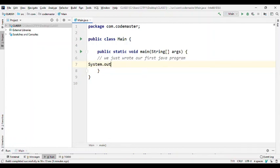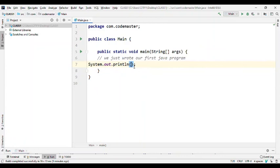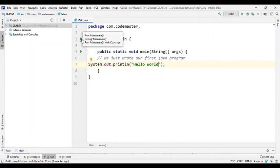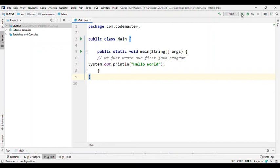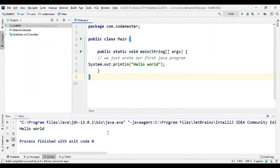Now we write our first line of code using the default template Java provides. We type 'System.out.println', open parentheses, add two quotation marks, and inside the quotes write 'Hello World'. This is our first Hello World program in Java. We can run the file by right-clicking and selecting 'Run', or using the Run menu. It compiles and outputs 'Hello World' at the bottom.